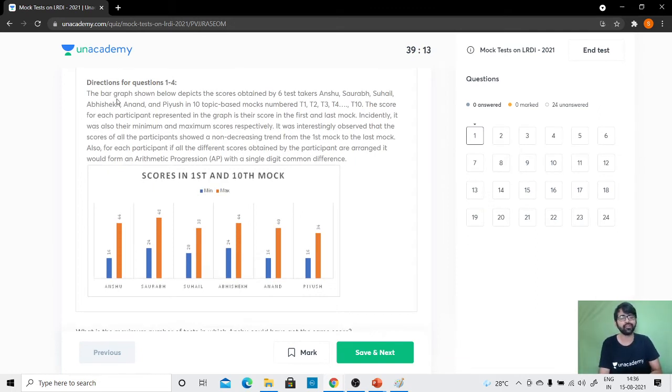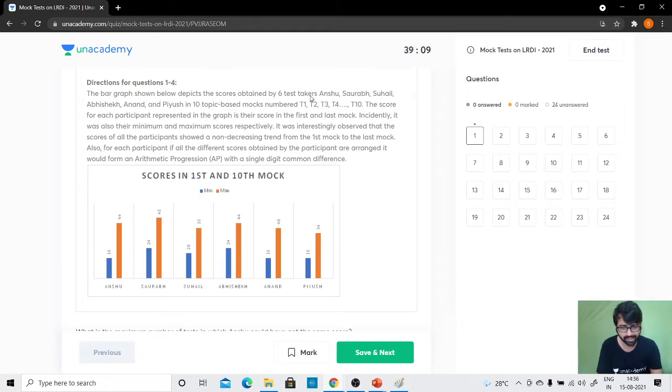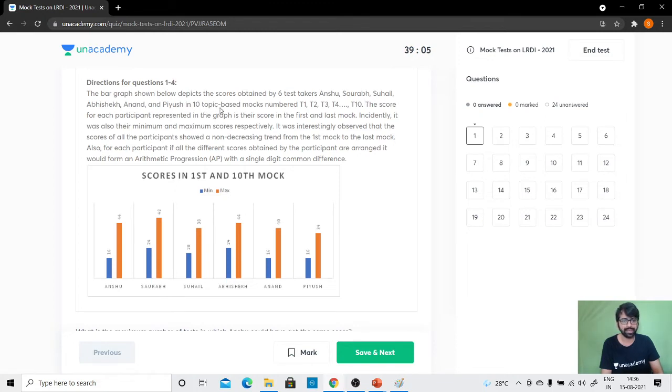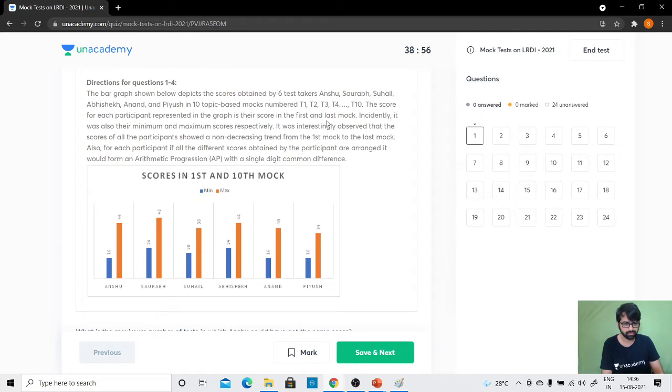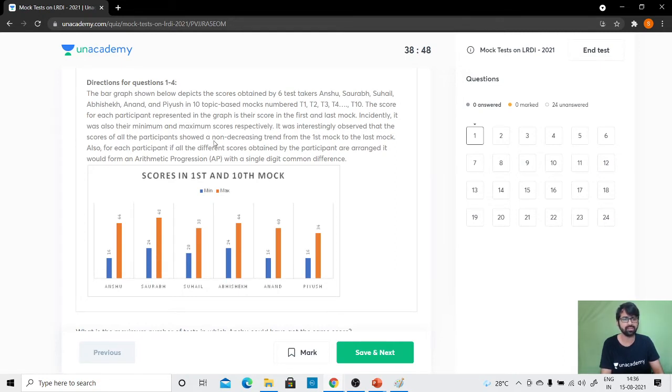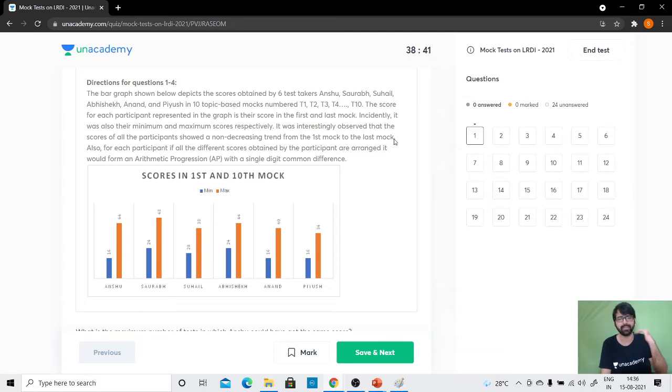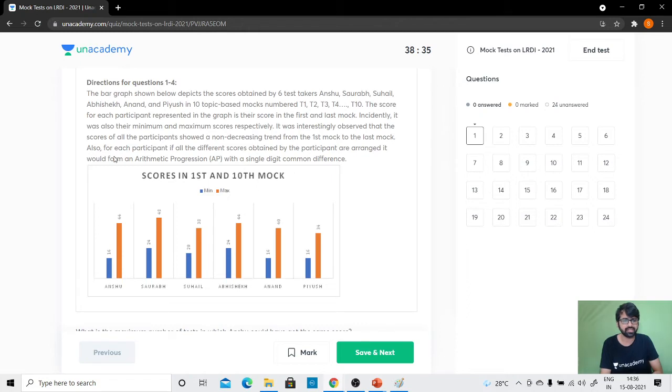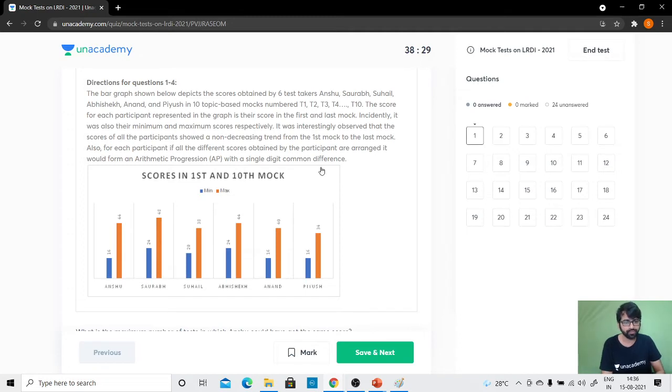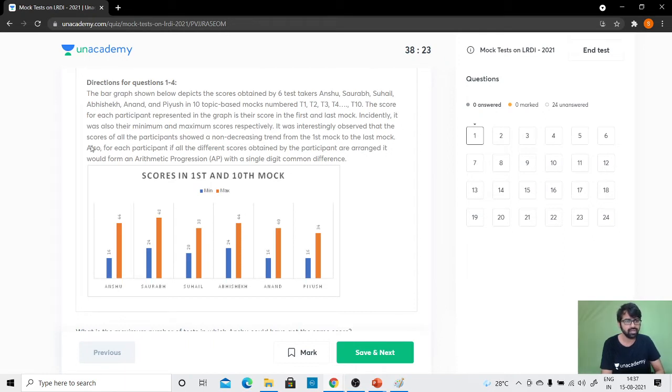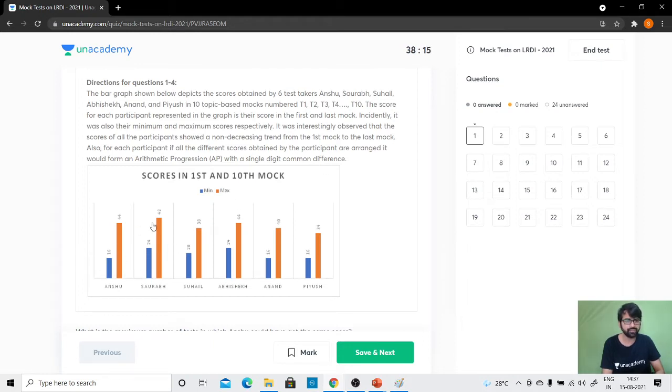Let's read now what is given. The bar graph shows the scores obtained by six test takers—Anshu, Saurabh, Suhail, Abhishek, Anand and Piyush—in 10 topic-based mocks numbered T1 to T10. The score for each participant represented in the graph is their score in the first and last mock. Incidentally, it was also their minimum and maximum scores respectively. It was observed that the scores of all participants showed a non-decreasing trend from first mock to last mock. Also, for each participant, if all the different scores are arranged, it would form an arithmetic progression with a single digit common difference.